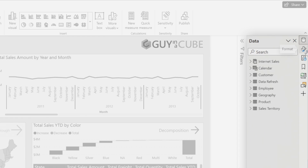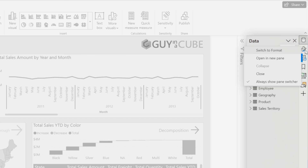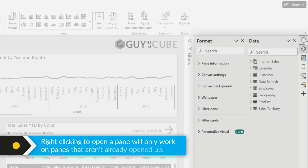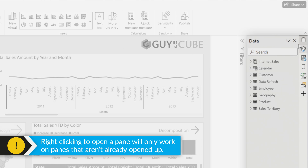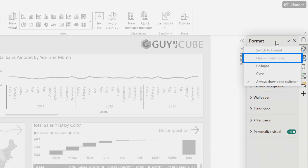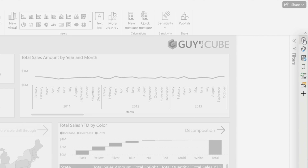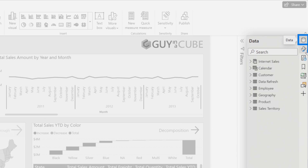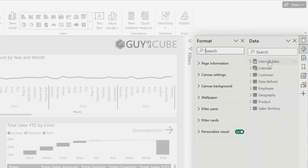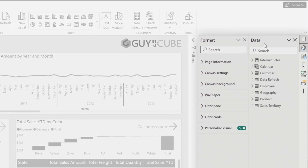But what if I want data and format together? This is the first quirk I'm going to point out to you. What you can do is right-click and say open in a new pane. The thing you've got to be careful of is that if a pane is already out, you can't open it in a new pane because it's already there. So if I wanted format next to data, I'll choose data first and then right-click on format and say open a new pane, or you could go the other direction — either way it works.